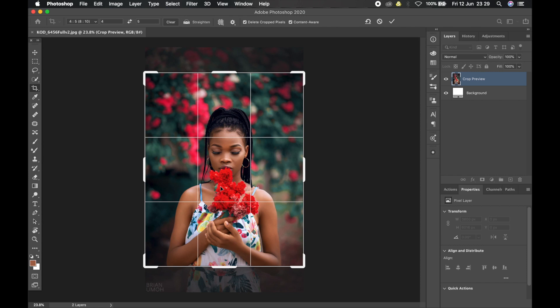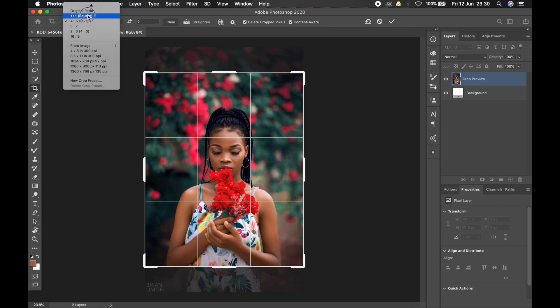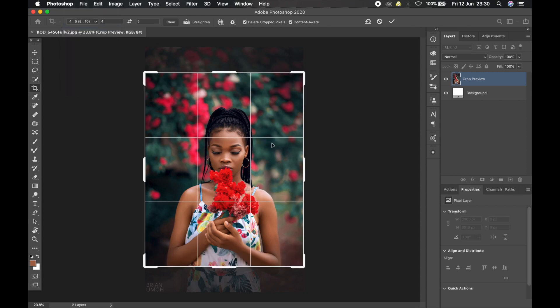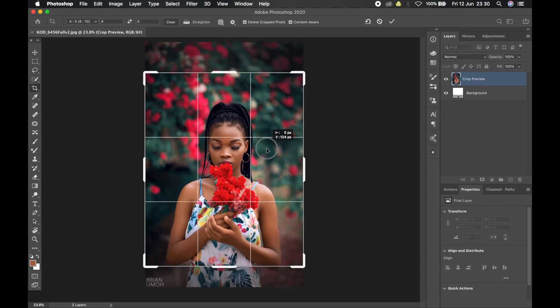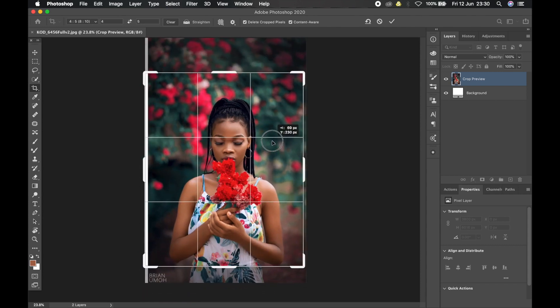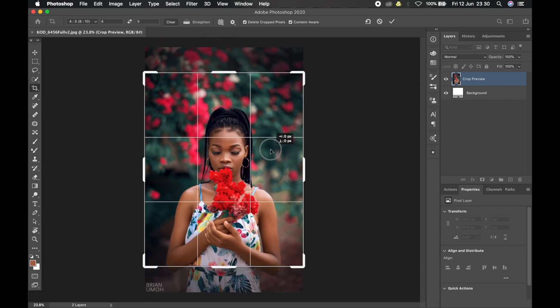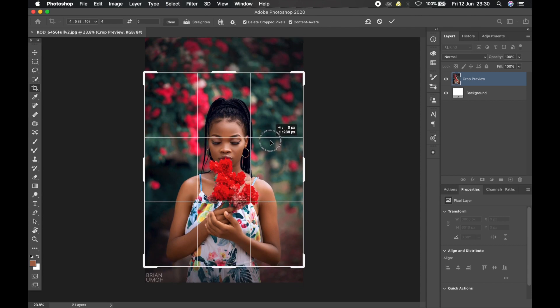Research has been done on these two aspect ratios and the result that came out consistently is that the 4:5 aspect ratio — the one with the longer edge — always yields better engagement because it takes up more screen space on the viewer's device. So when possible, always use the 4:5; don't go with square images. If you notice, this image is really long, so I have to crop part of it because Instagram won't allow you to upload the image as-is.